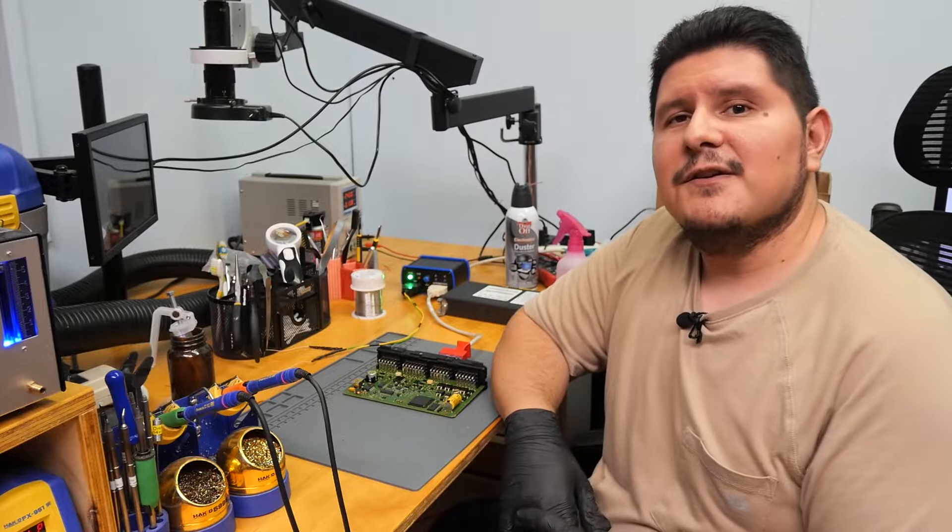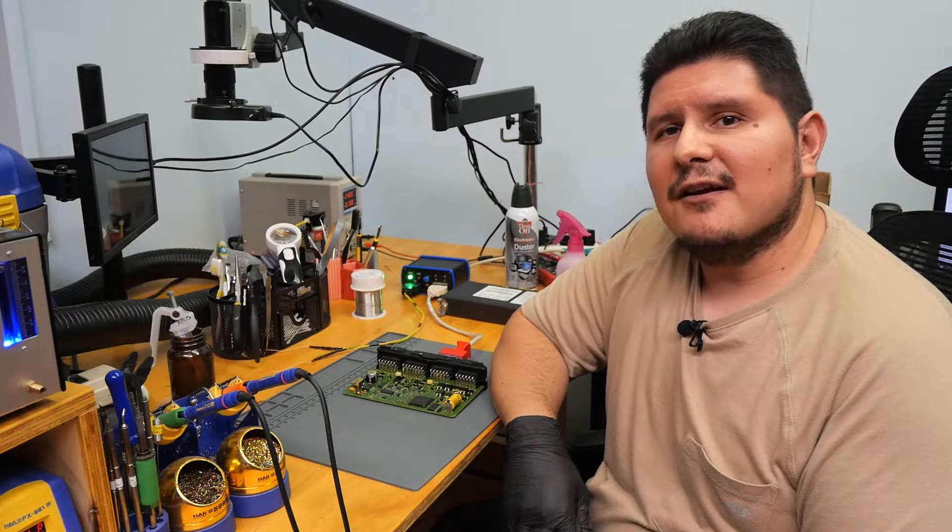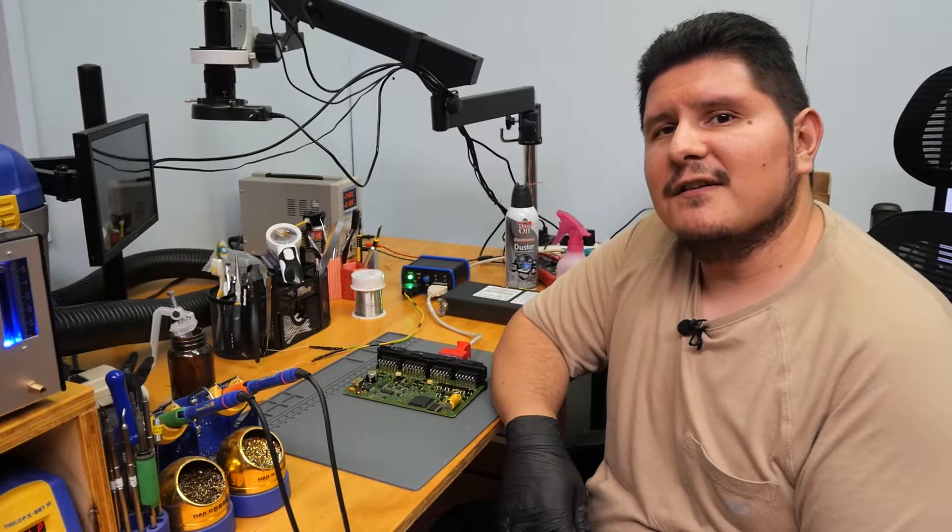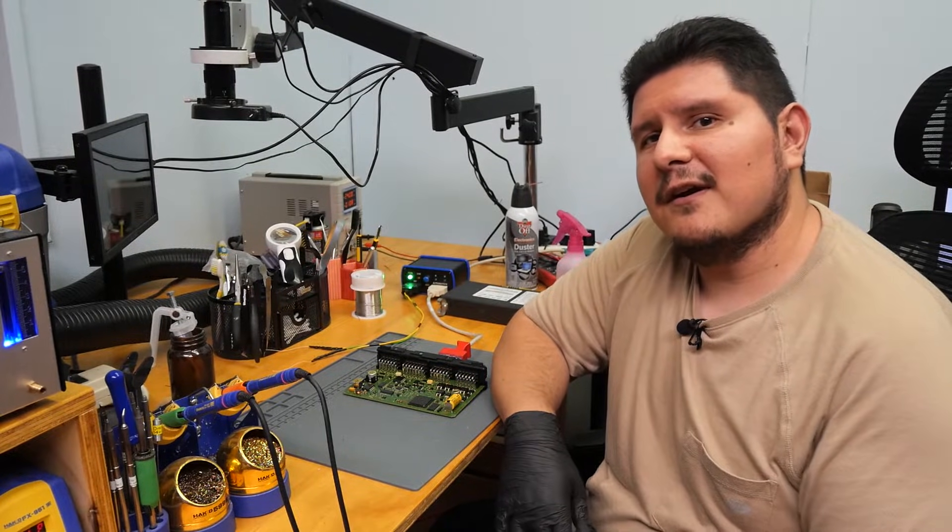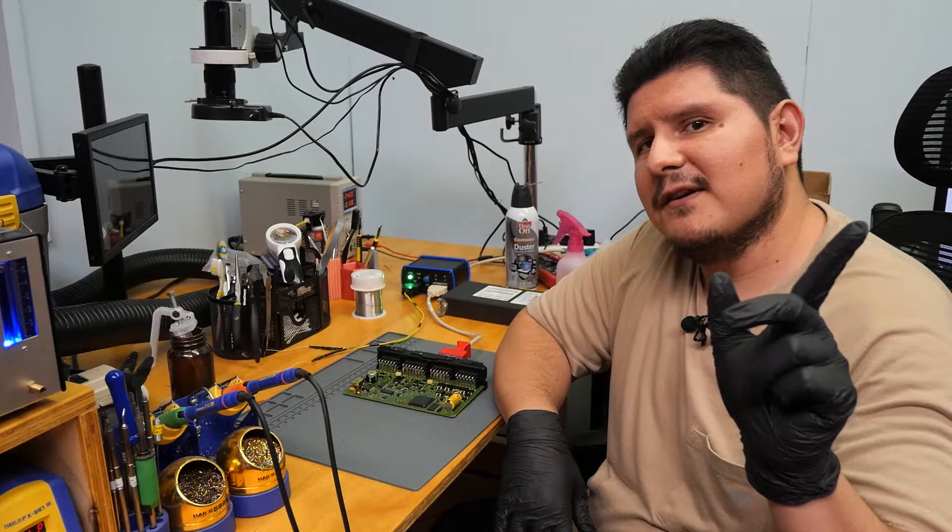If you'd like to view the reball process, you can check out our previous video on CPC-4 repair right over here.